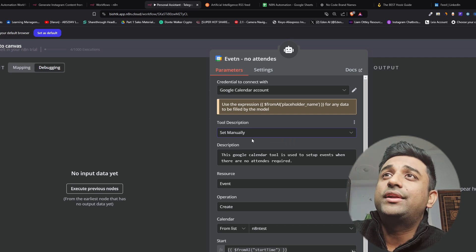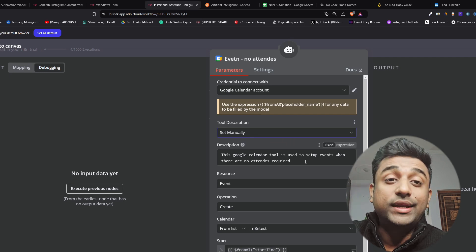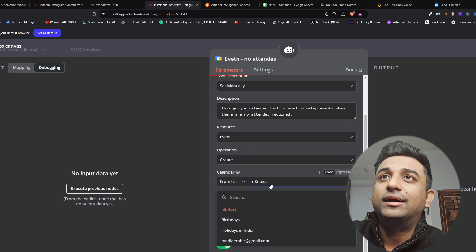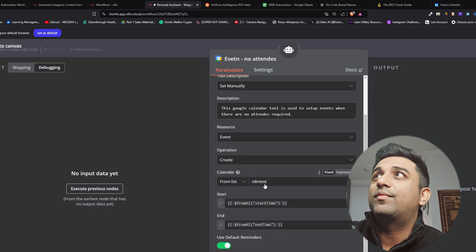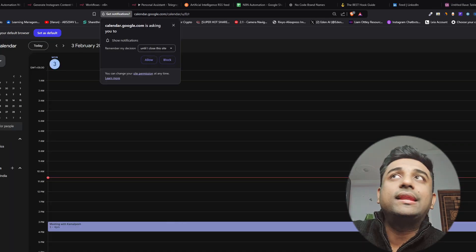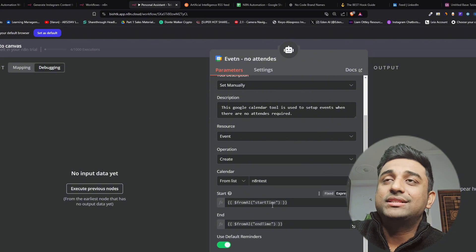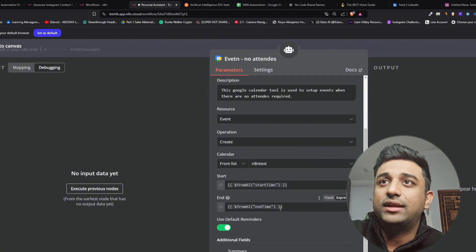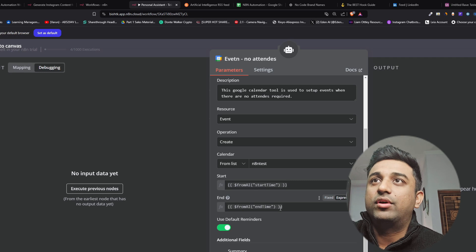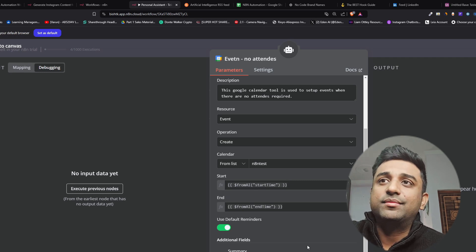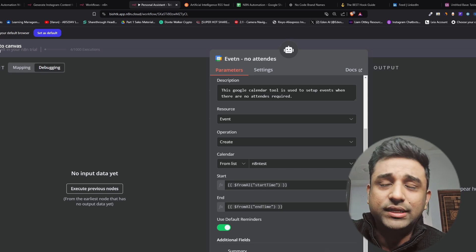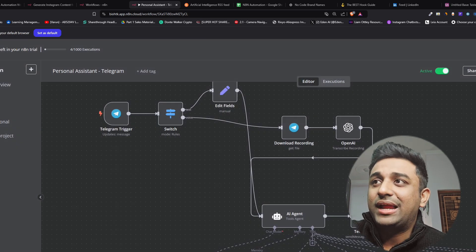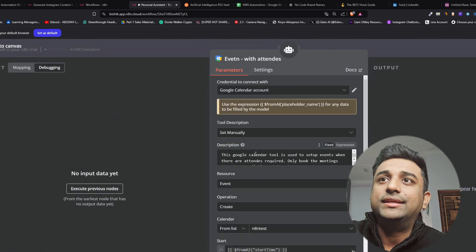The Google calendar tool is used to set up events where there are no attendees required and this is my Google calendar n8n test is basically what is the name of my Google calendar. From AI start time from AI end time this is again we're making it dynamic so that it can be anytime and the bot is able to understand it and then the summary a detailed summary about the event whatever you're going to tell telegram it's going to be the detailed summary. Next is exactly the same but this one is with attendees.